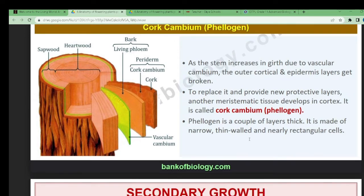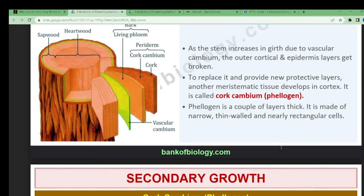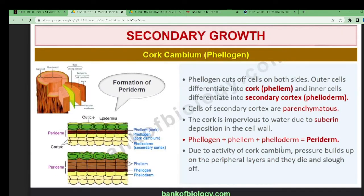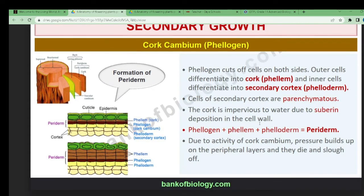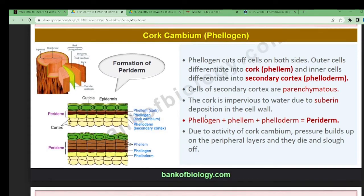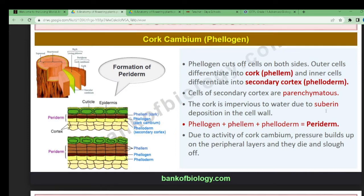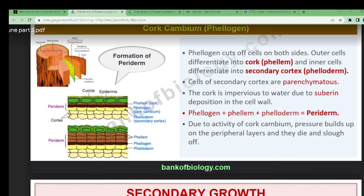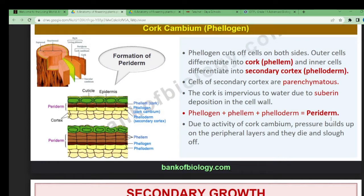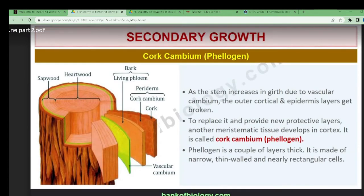Phellogen is a couple of layers thick and is made up of narrow, thin-walled, nearly rectangular cells. Cork cambium also contains the secondary cortex, which has parenchymatous cells — thin-walled cells. The cork is impervious to water due to suberin deposition in the cell wall, a wax-like substance that prevents water flow.